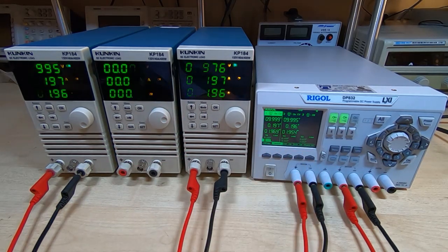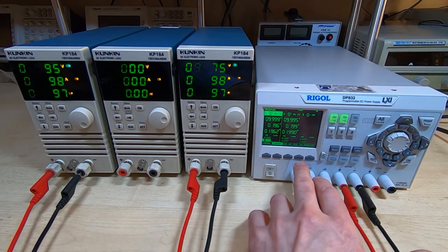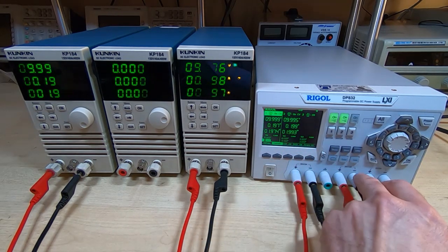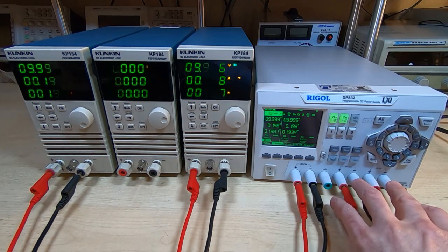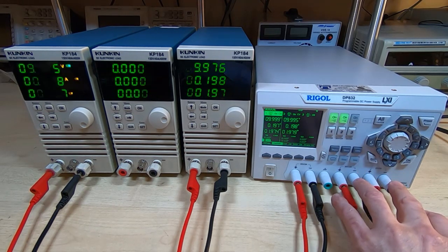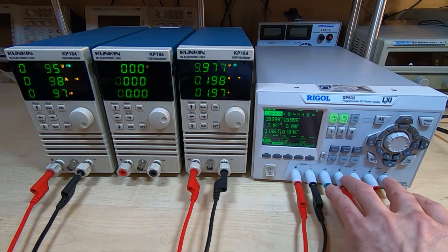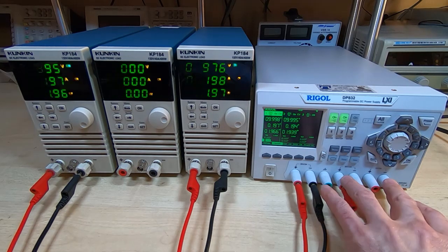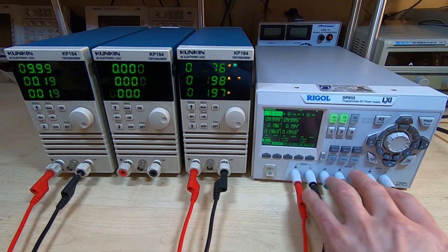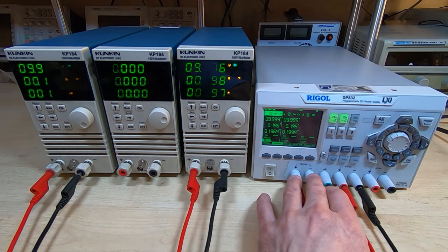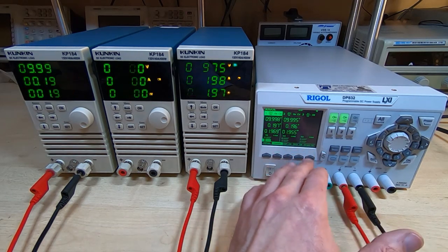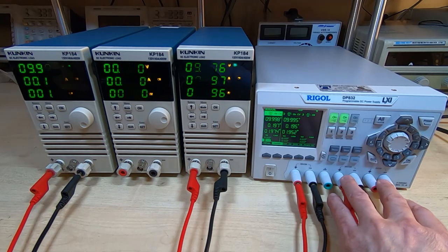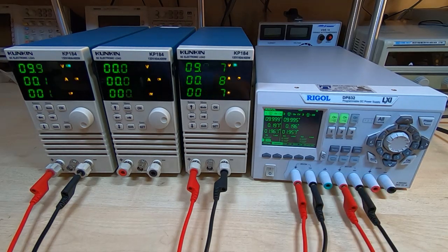On the Rigol, channel 1 is floating relative to channels 2 and 3. The negative on channel 2 and 3 are tied together, but channel 2 is floating with respect to mains earth. It's a completely separate supply for channel 1.